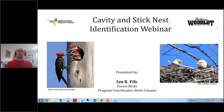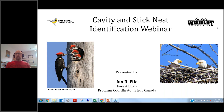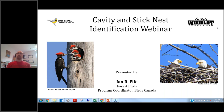I'm Ian Fife, the forest birds program coordinator with Birds Canada. A little bit of housekeeping before we get started: on your right side you should have a menu box with an audio option. If you're having trouble hearing me, you may need to adjust that.